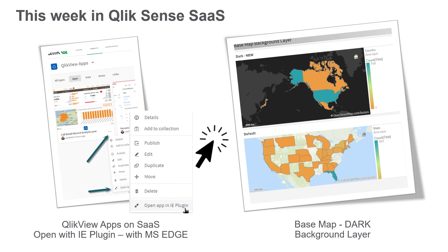And we have also added a new dark mode background option for our map chart object.